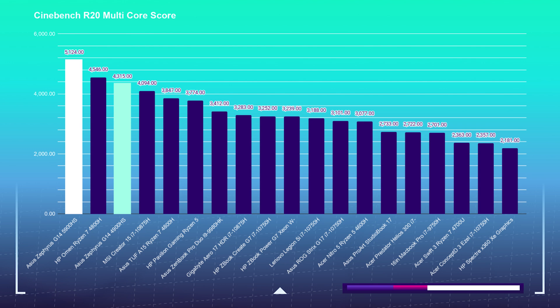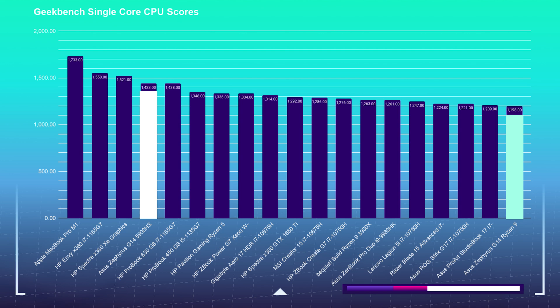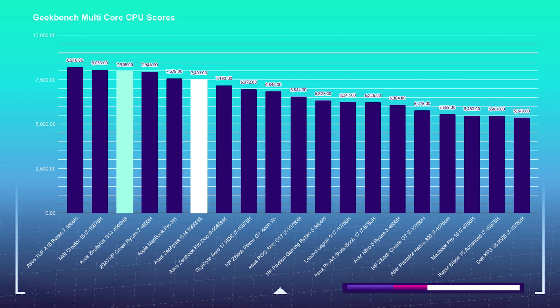In Cinebench R20, you can see a big jump by almost 1,000 points. Moving on to Geekbench single core, it really isn't even close by over 300 points. Now what was strange though is in the multi-core Geekbench performance, we saw last year's model take a little leg up on this year's model.